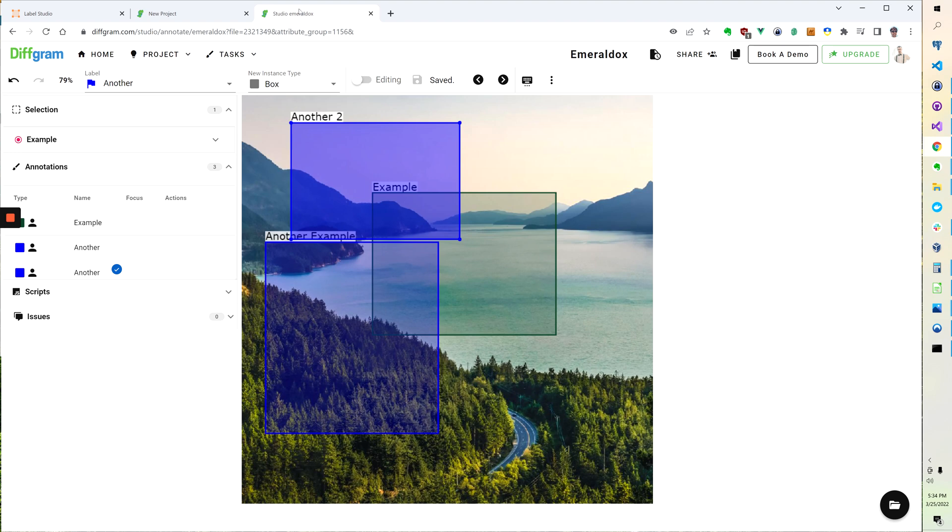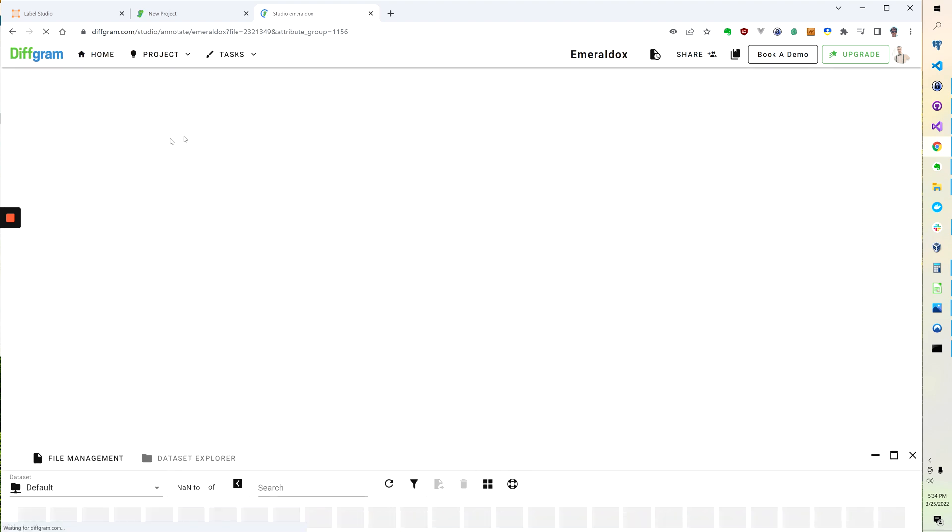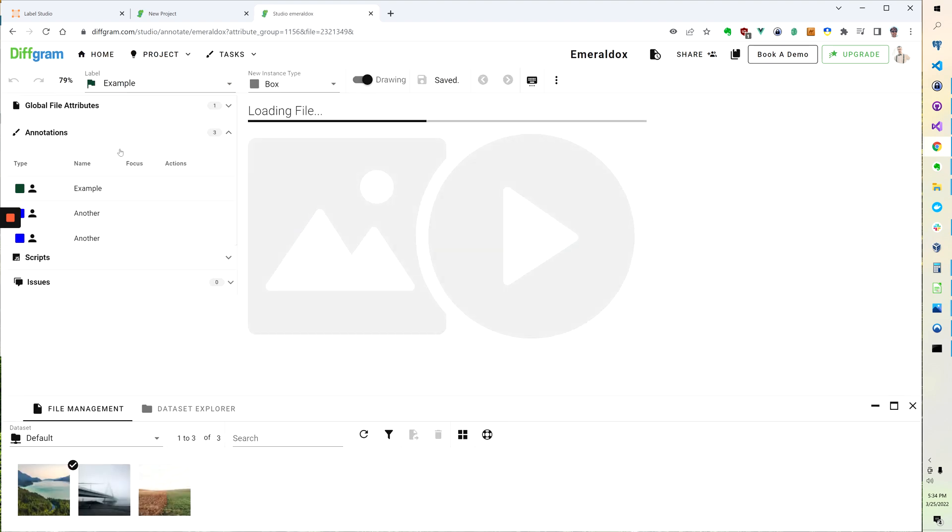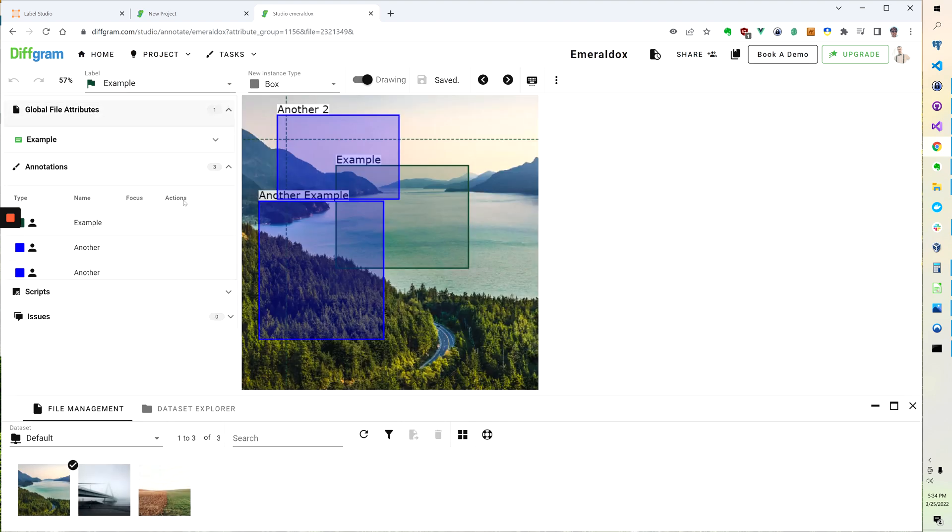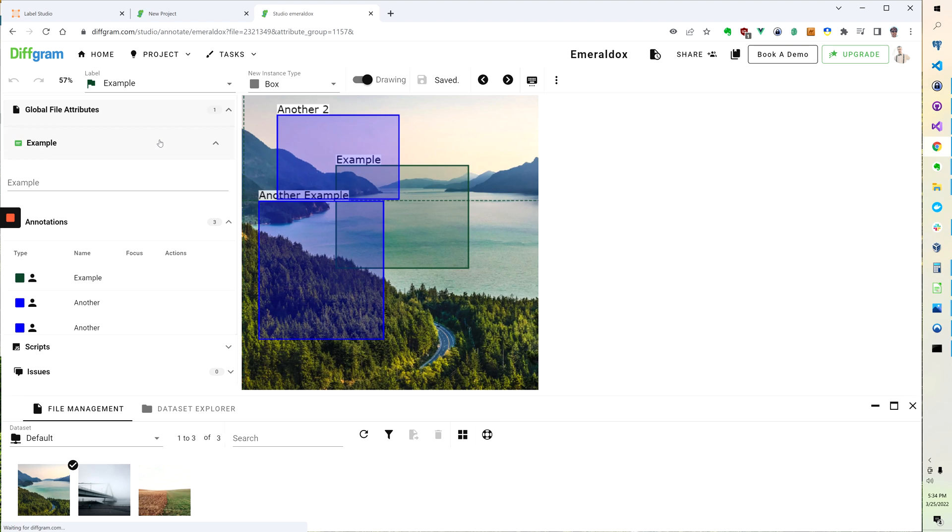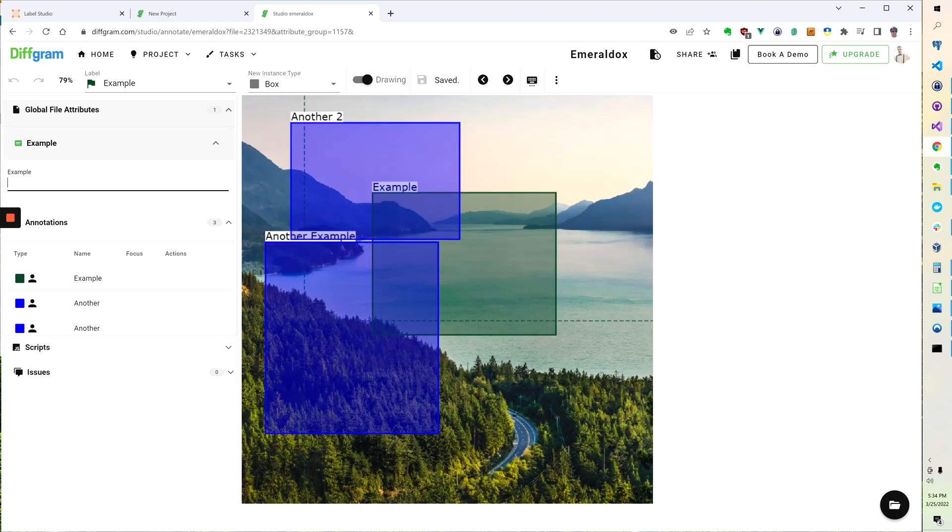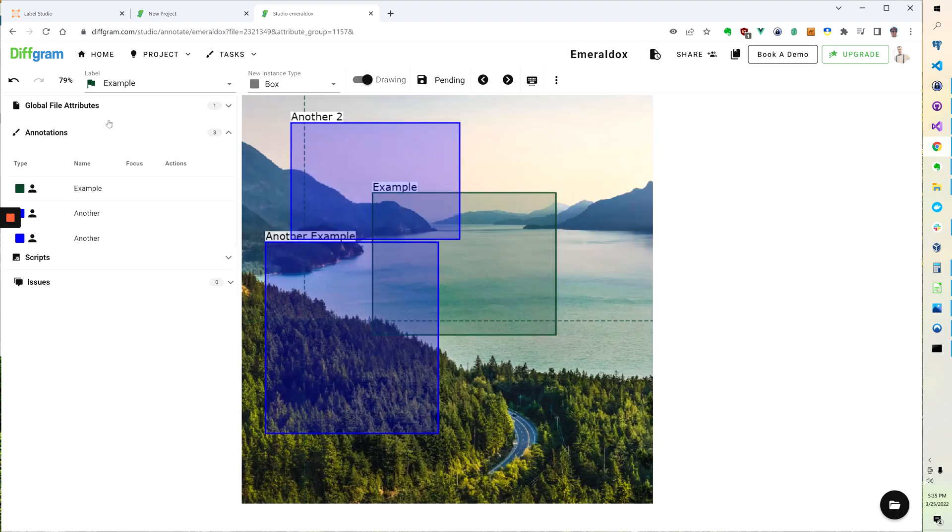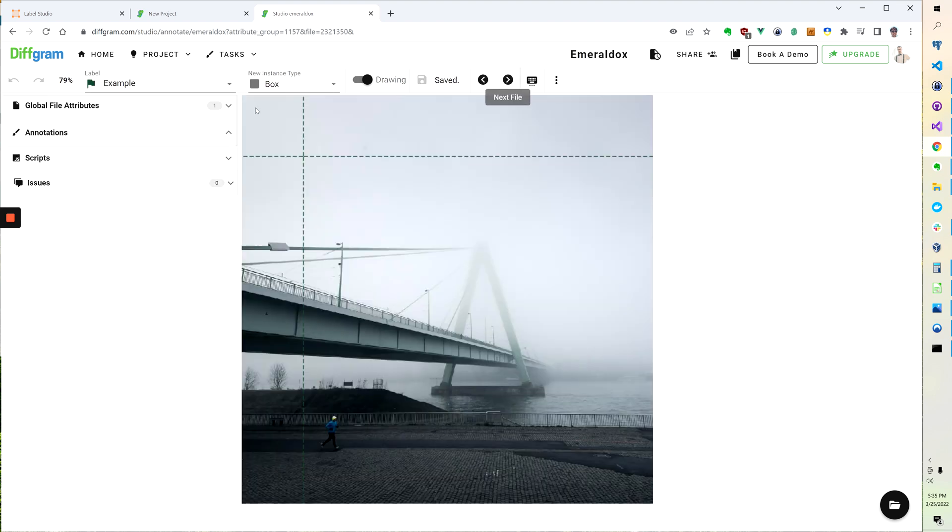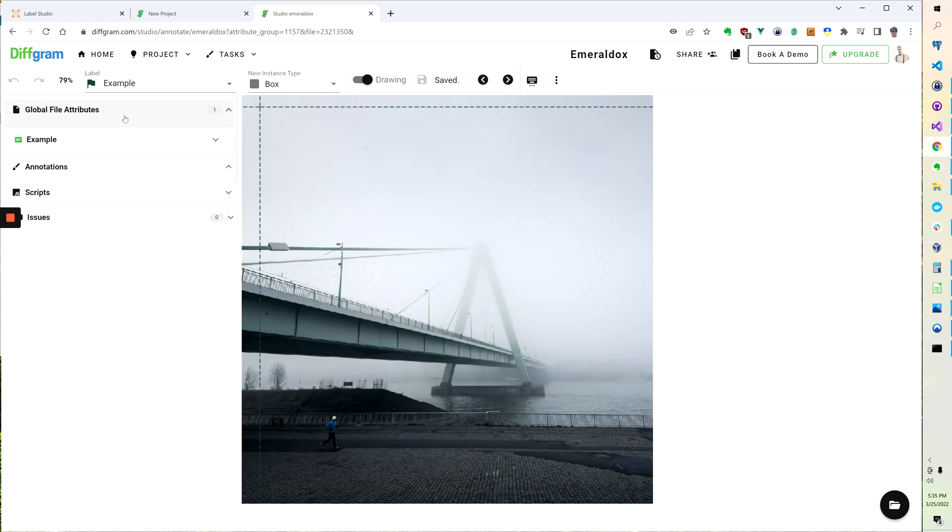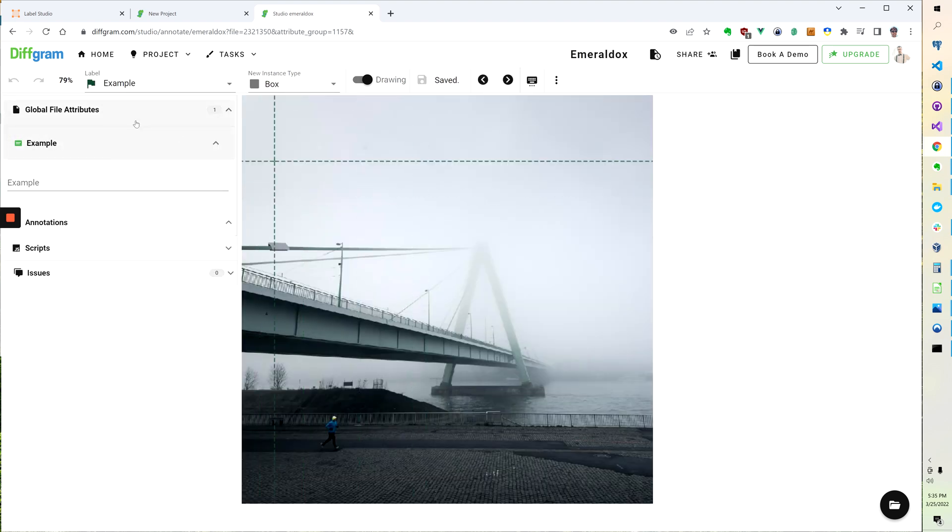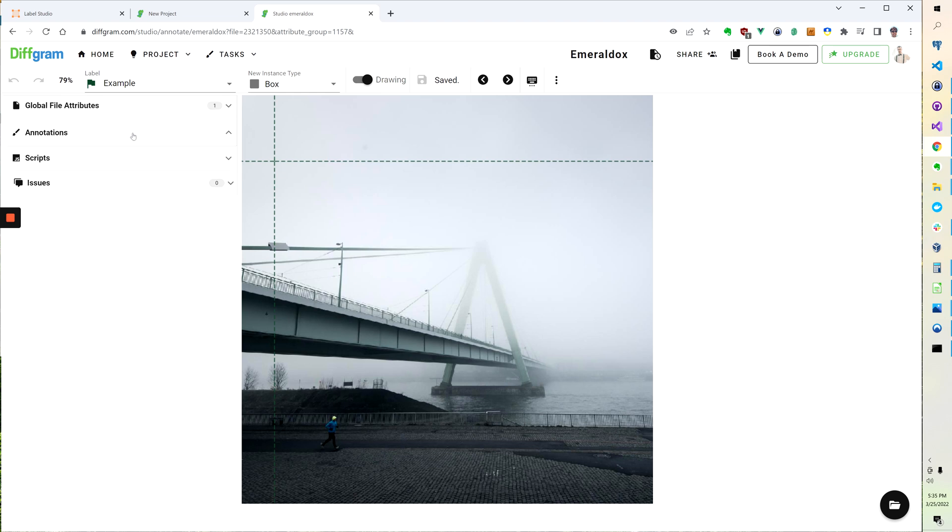So now if I go back to here and I refresh this, you'll see we now have this global example. So now this shows up and we have this example that's available, and this is global for that file. So if I move to a different file, you'll see that this is available even though we don't have any annotations yet.